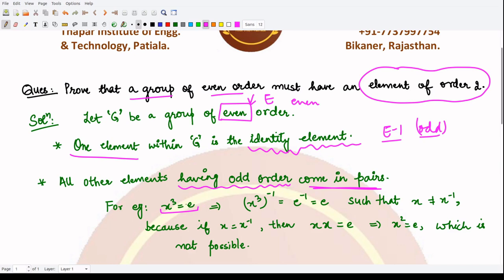The order of x inverse is also three. This can be written as x inverse raised to power 3, which equals x raised to power 3 raised to power minus one, which is e raised to power minus one, which is e. So the order of x as well as x inverse are both equal to 3, which is odd.